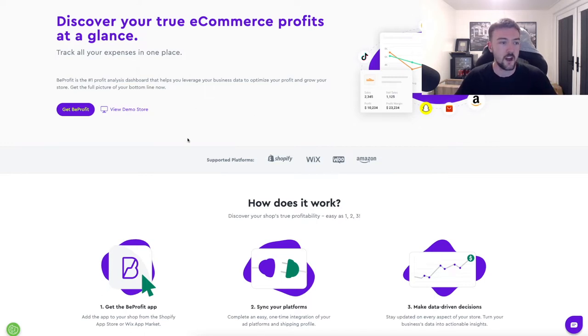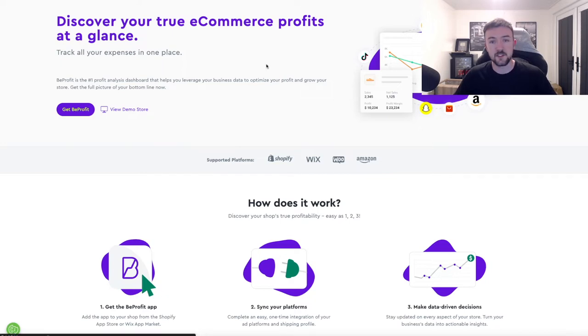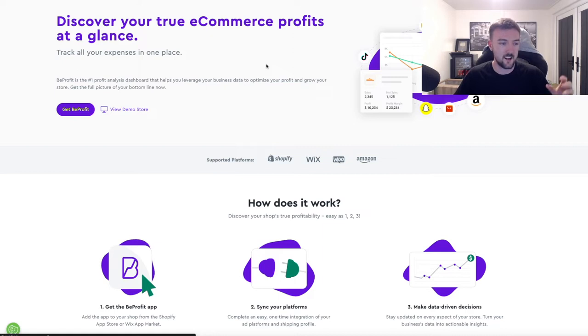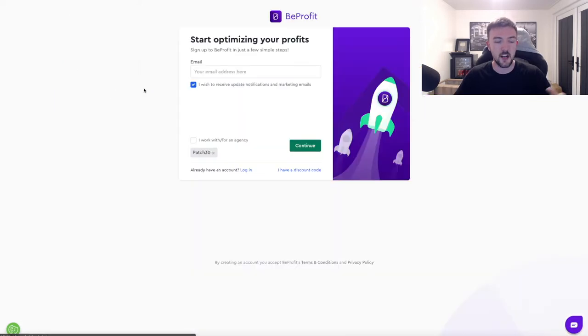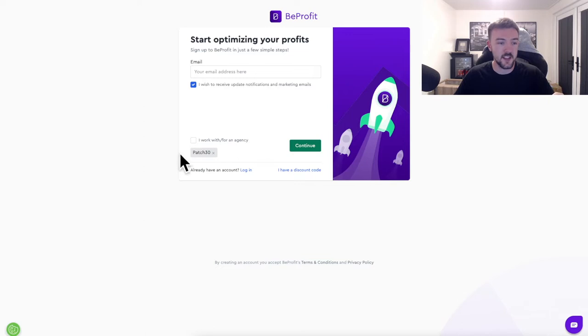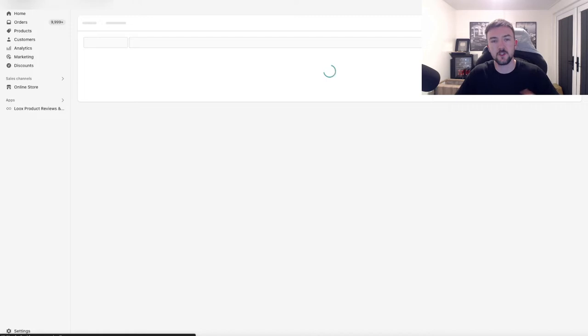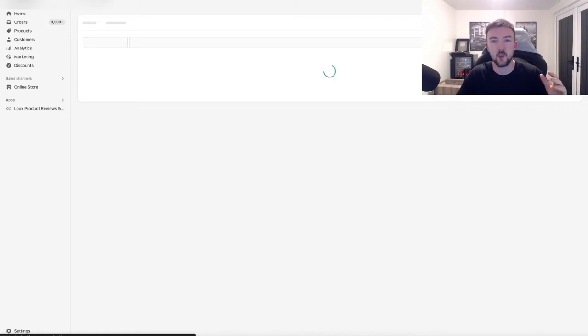You can install this app directly from the app store, but to get the discount you definitely should do it through their website. You will be on their home page like this. For the purposes of this video I've removed the app so we can go through a complete setup process again. All you need to do is click this button here 'Get BeProfit.' I'm going to quickly sign up again. You can see here the code has already been applied as well for the discount, so I'll be back in a minute once I've set this all up.